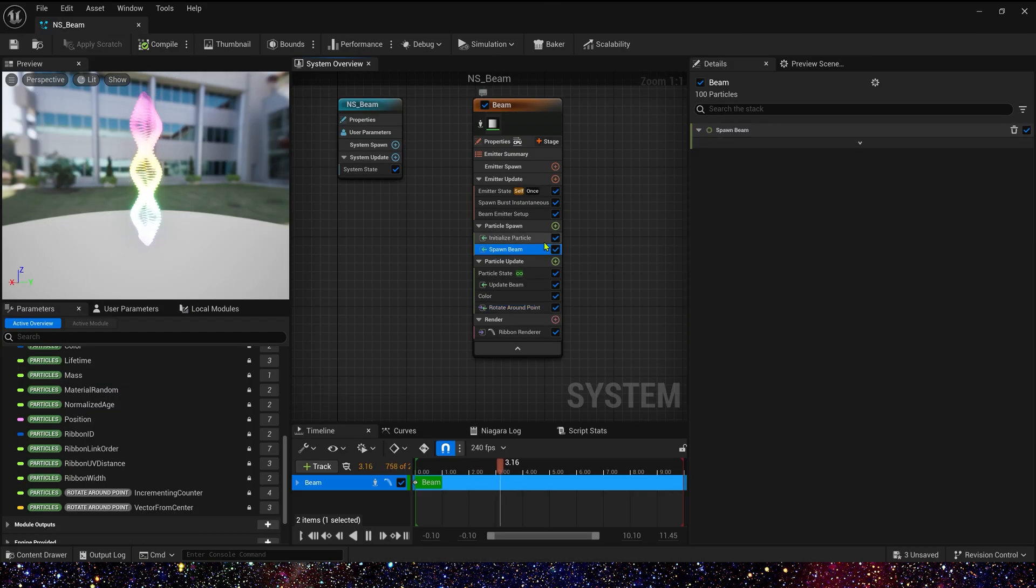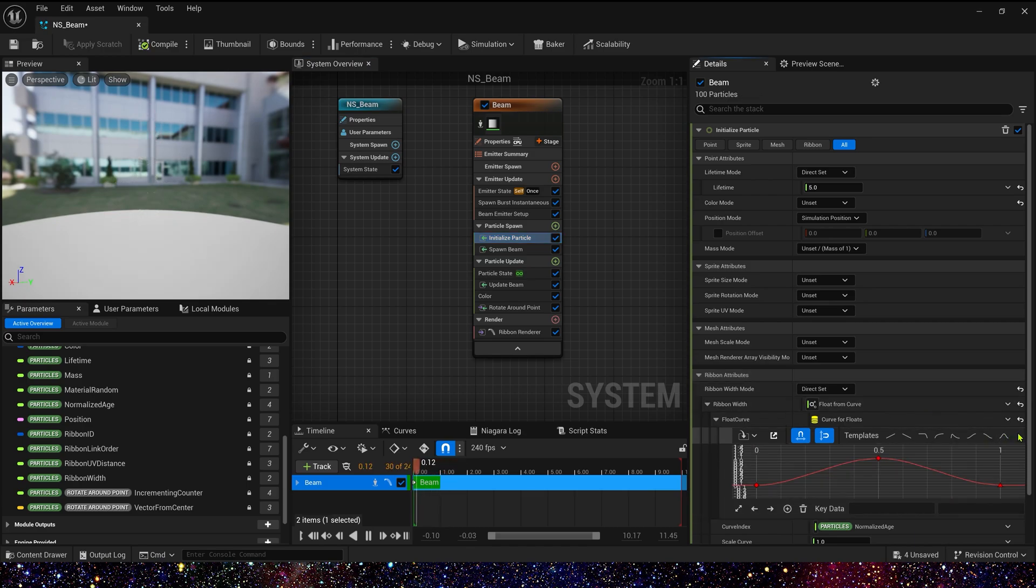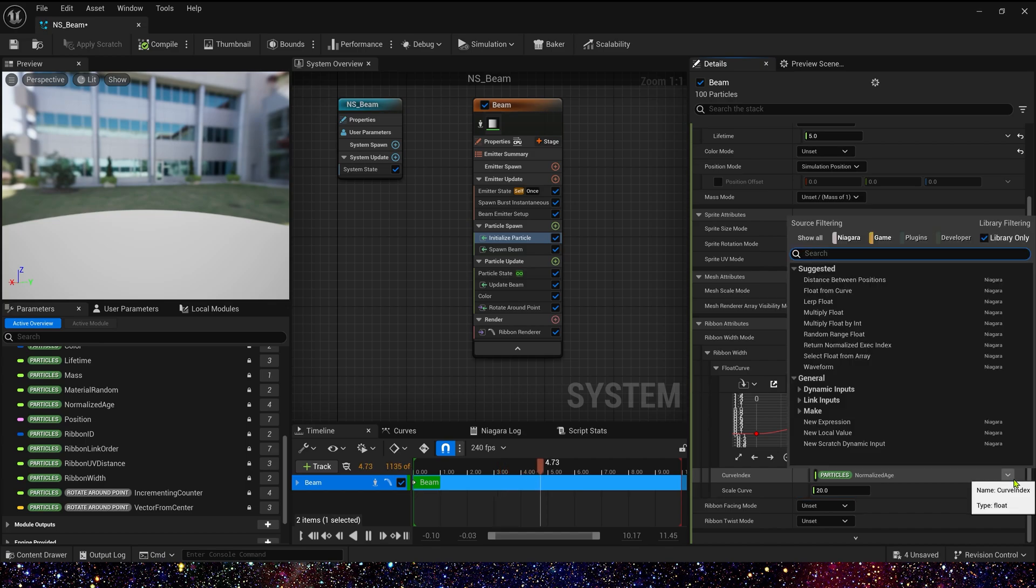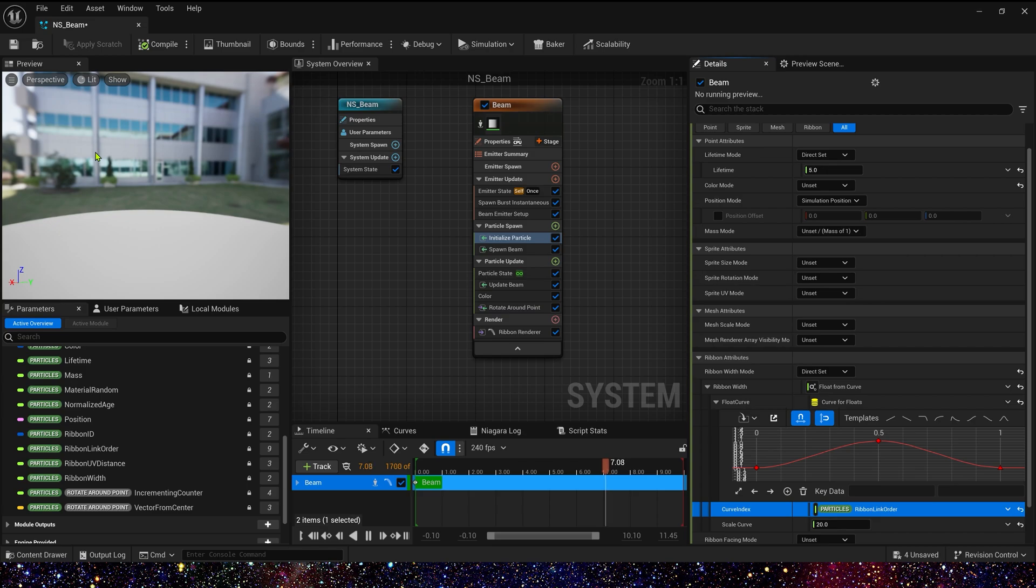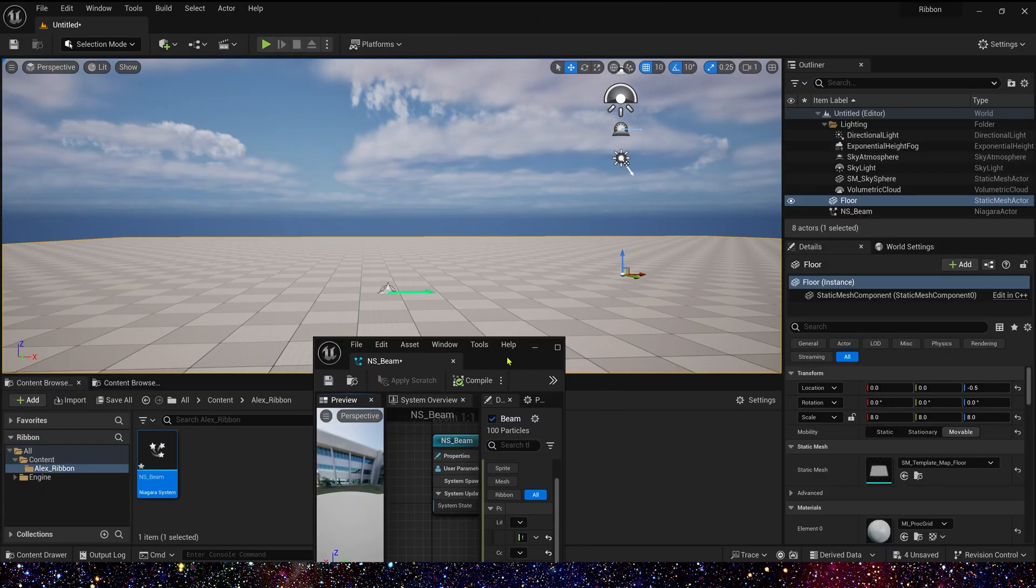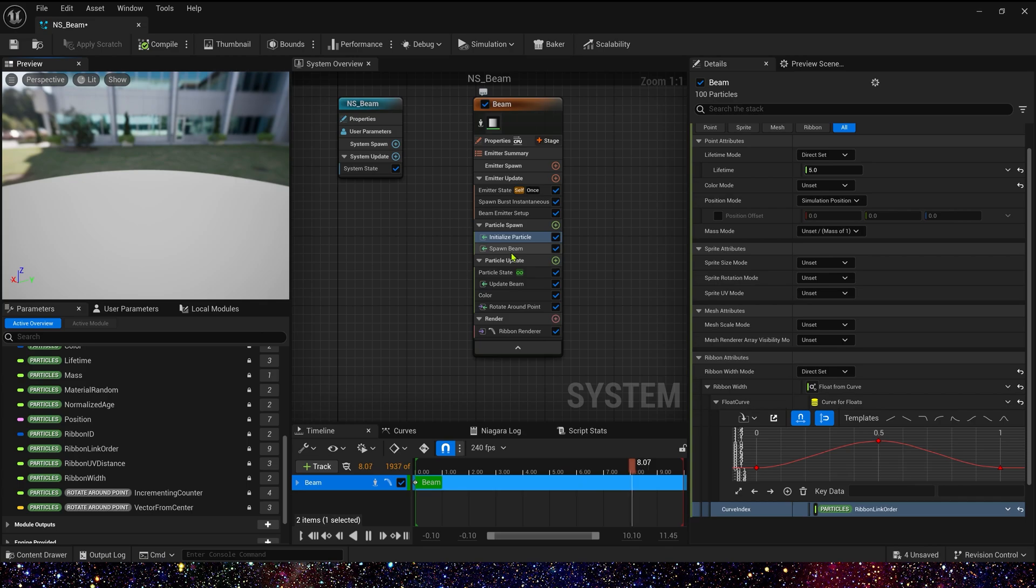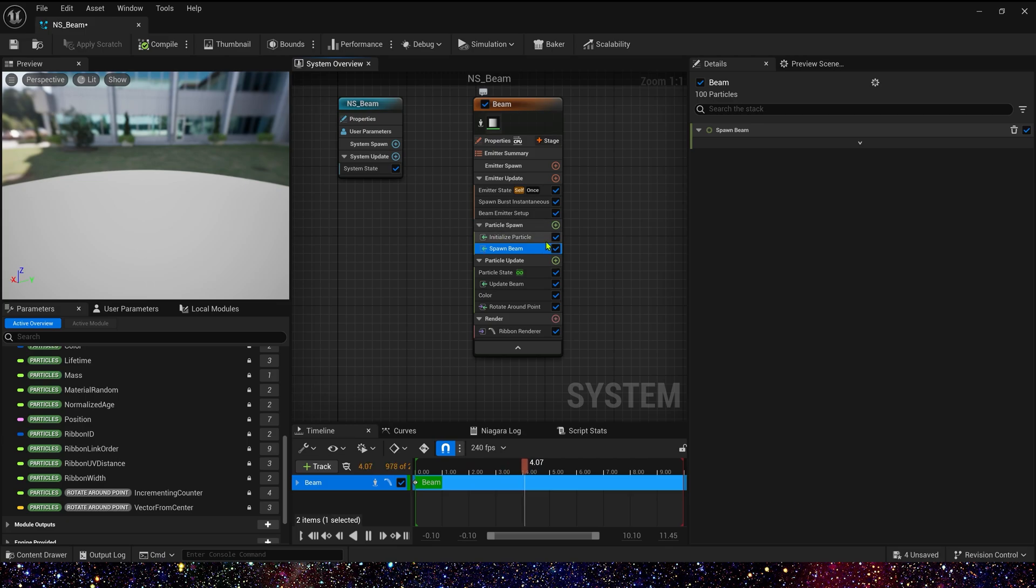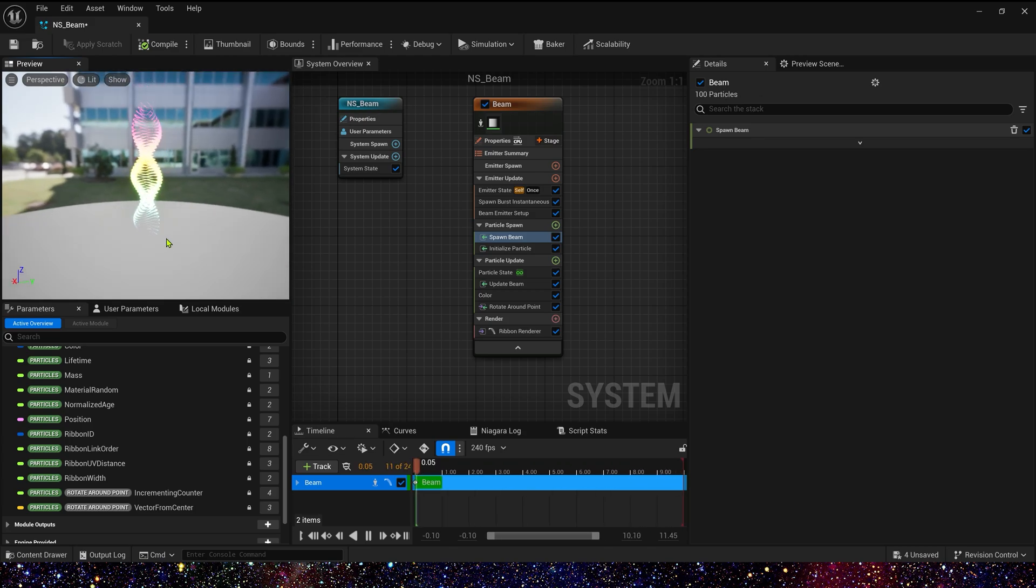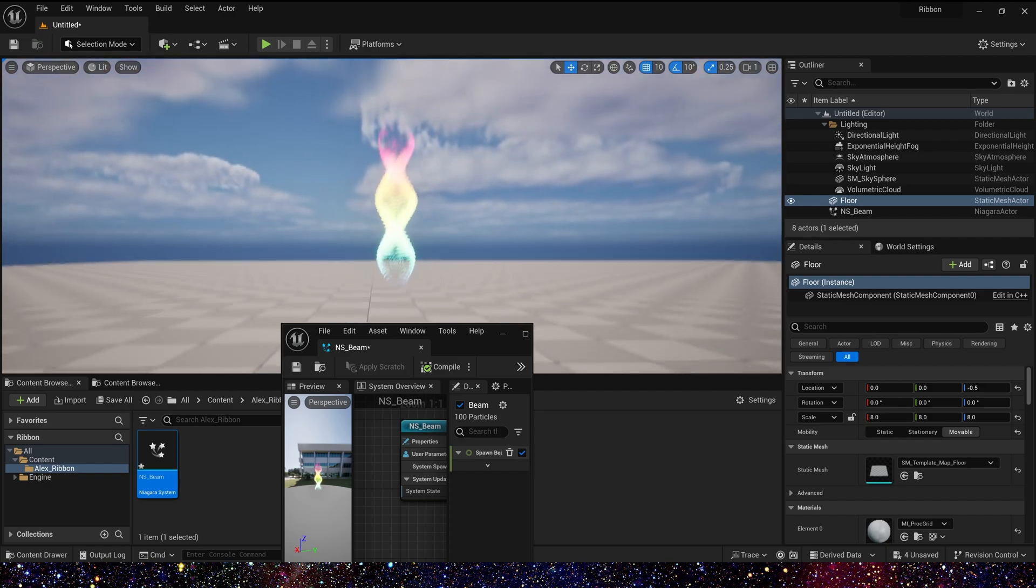Also we can control its ribbon width by ribbon link order. It's the same, we use curl and curl index to ribbon link order. Okay, it disappeared again in the preview, so let's check out. Oh yes, we need to change module's order. First is spawn beam, and then is initialize particle. Okay, now we can see it work.